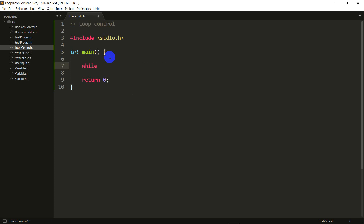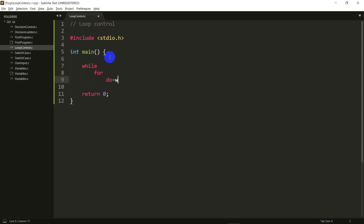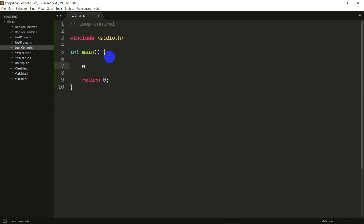There's a while loop, there's a for loop, and there's a do-while loop. These are the three kinds, and the first one we will see is the while loop — I think it's the easiest to understand.